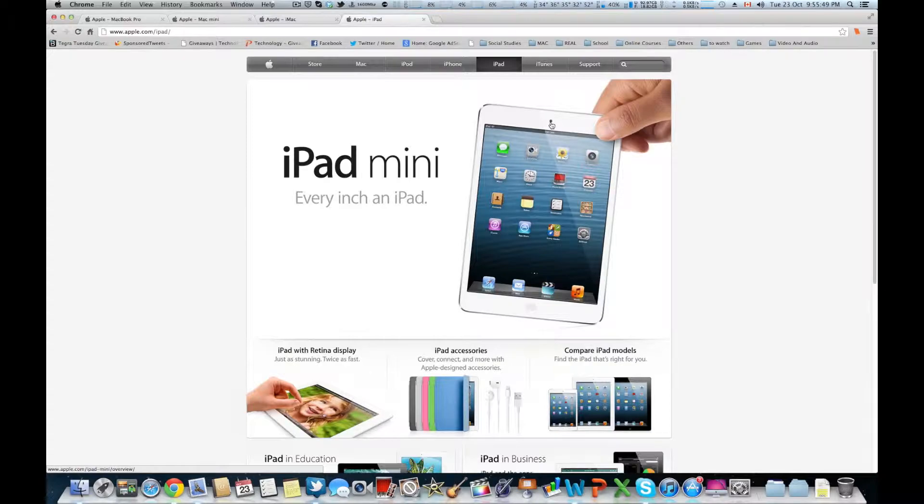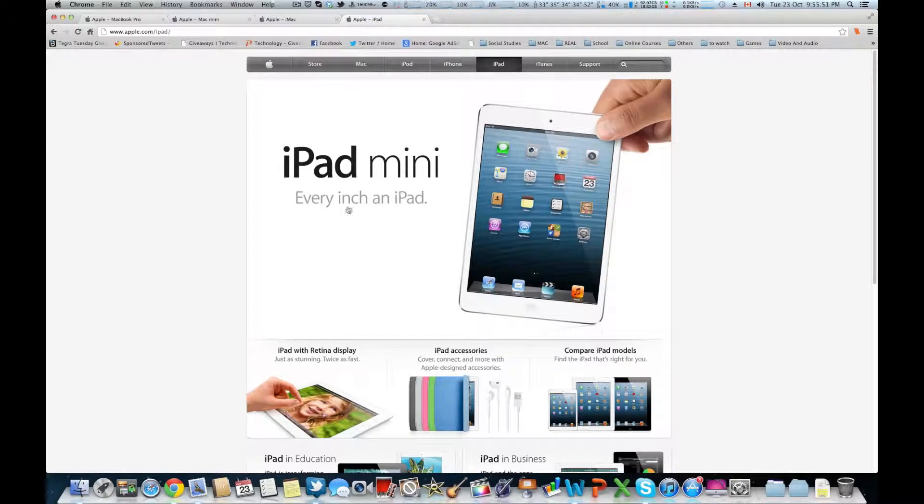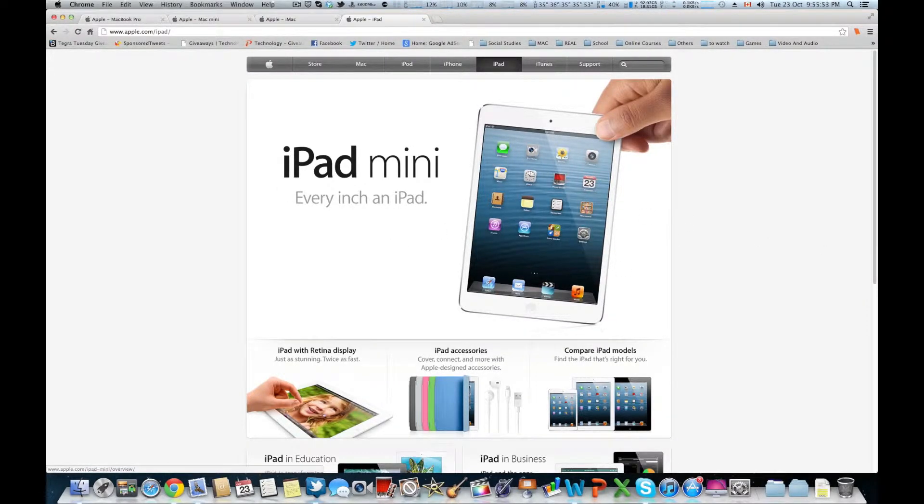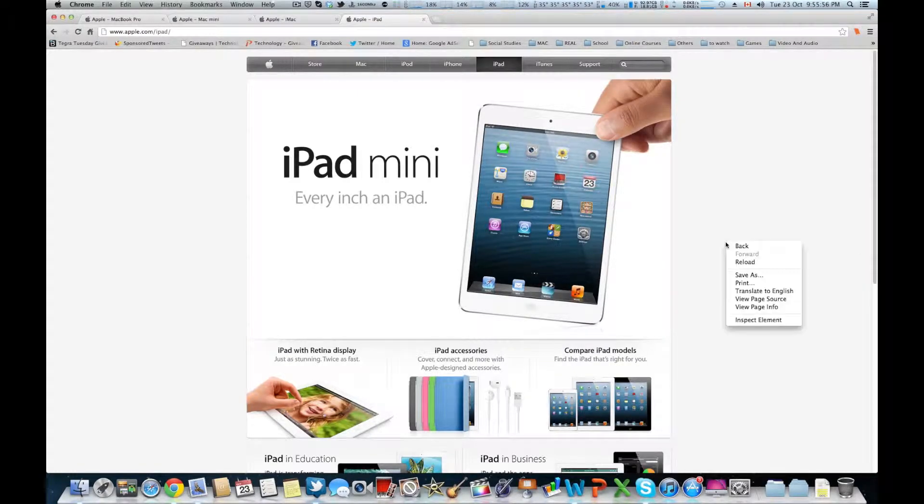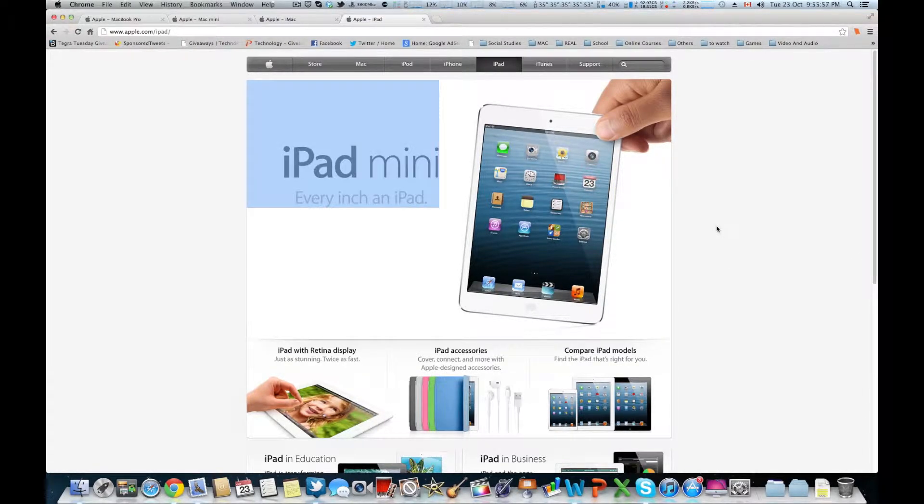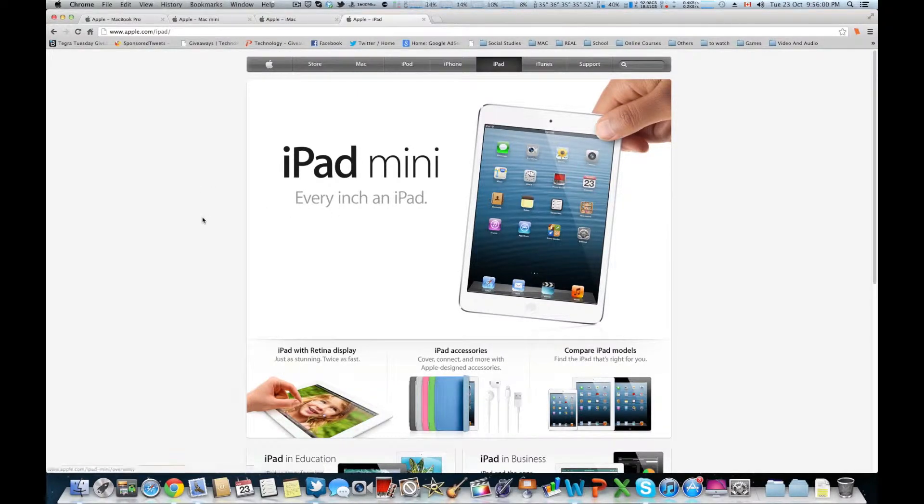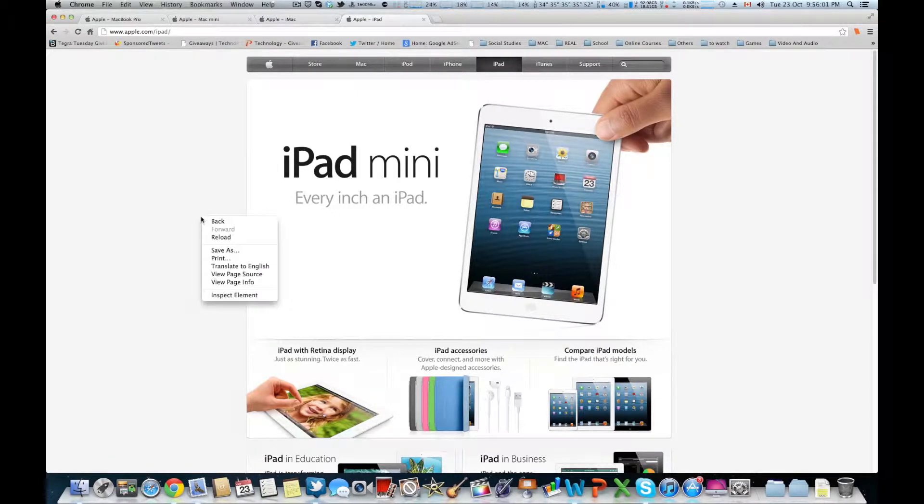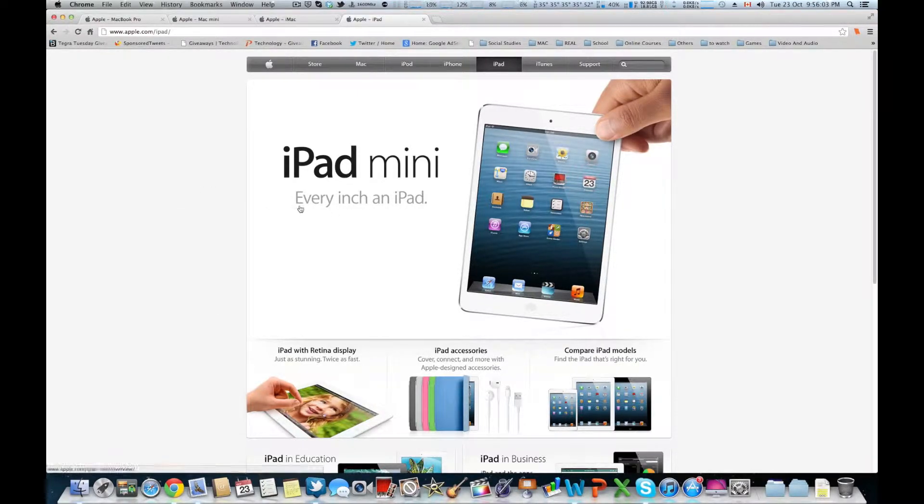And then of course we have the show of the night, or the morning because it was announced at 10 a.m., but anyways, iPad mini, the 7.85 inch iPad. And as you can see, it's every inch an iPad.